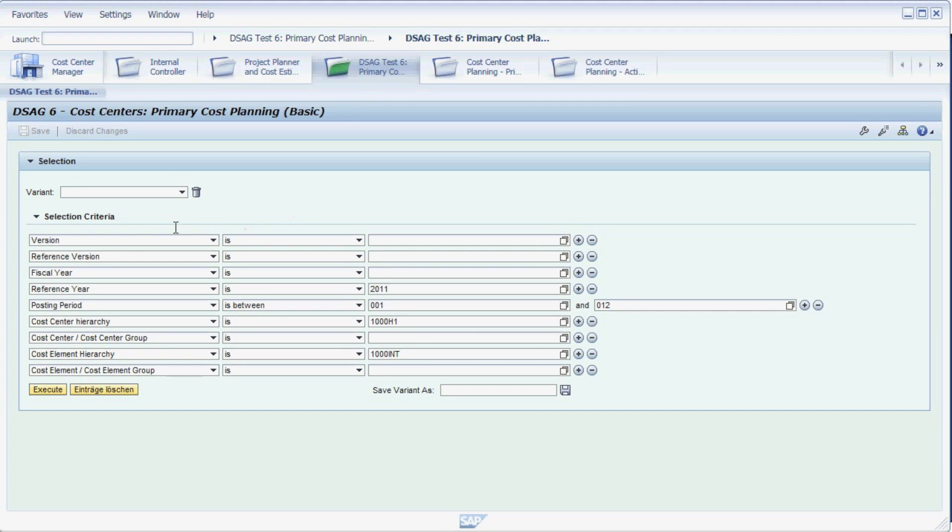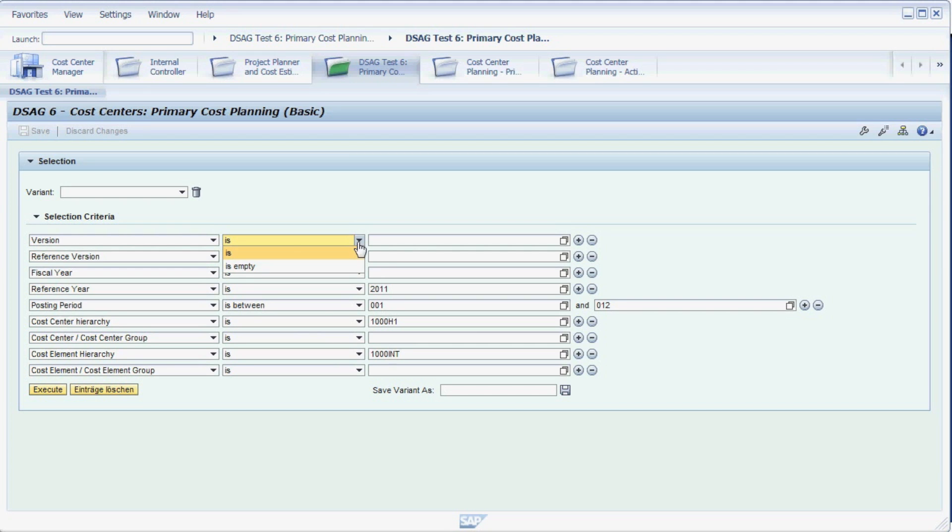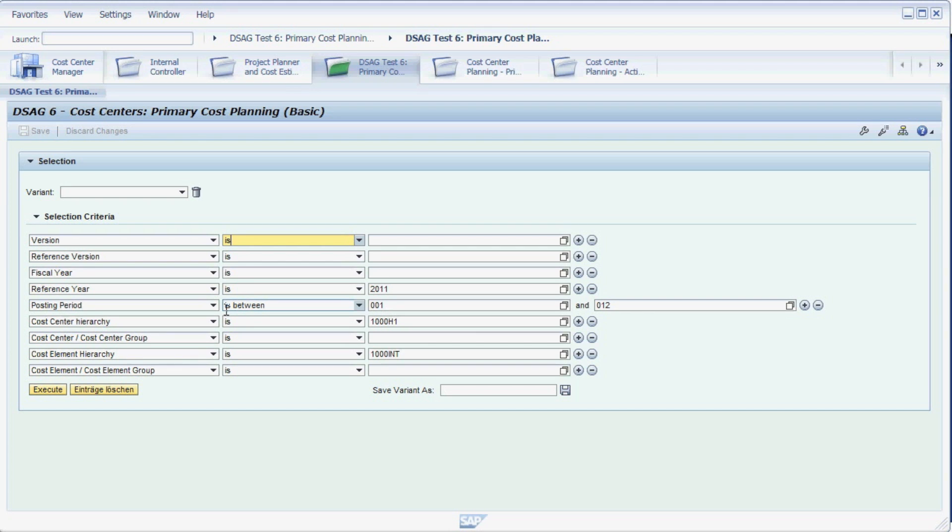For example, the version, reference version, fiscal year, posting period, and so on. For each of the characteristics, we then choose an operator to relate to the characteristic values. For example, we can select the operator 'is' for the version and then enter the exact value. For the posting period, we choose the operator 'is between' and can then enter an interval.